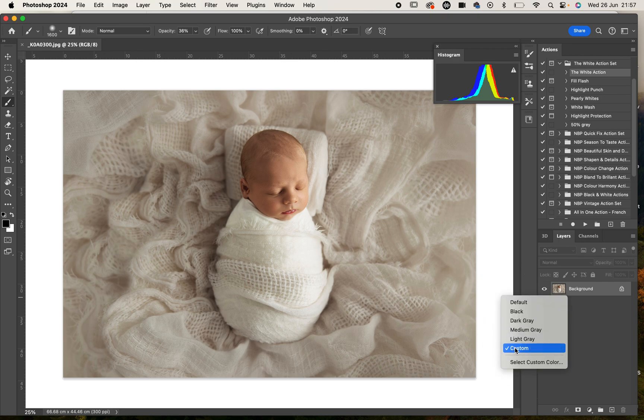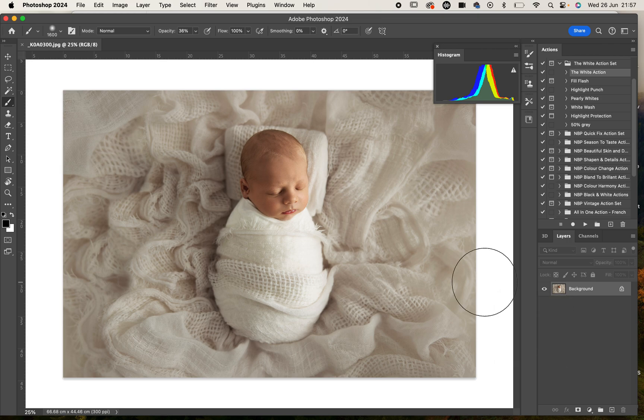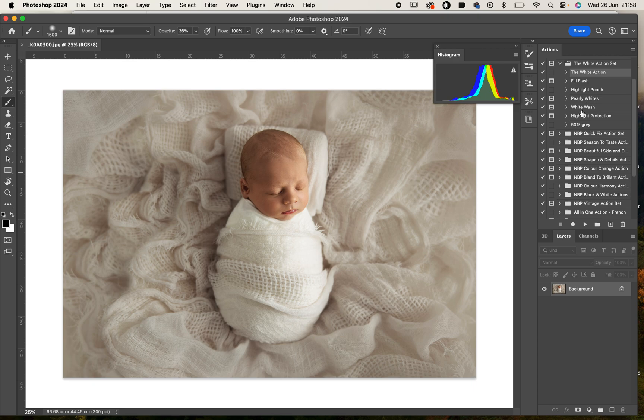You can do that just by right-clicking in the background and choose custom and select white. That's just going to help me look at the comparison between the whites in the image and that white background to make it much easier to get the look I'm after.